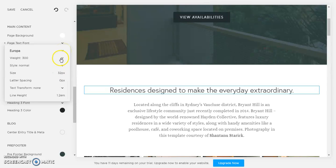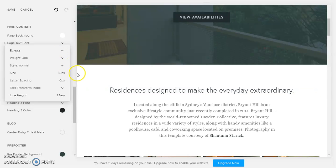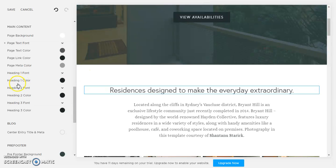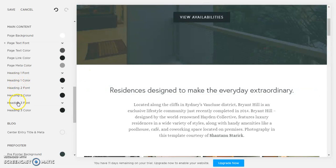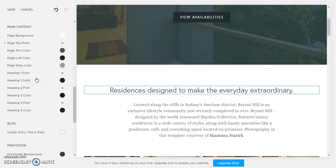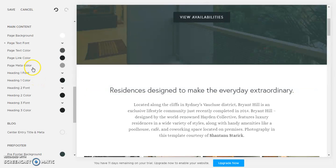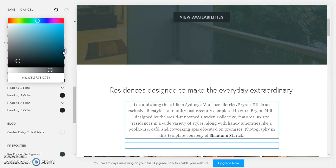And there's heading 2 font, heading 3 font, and you can also change the color. So what we're gonna do is we're gonna change our page text color and we're gonna make it maybe darker.